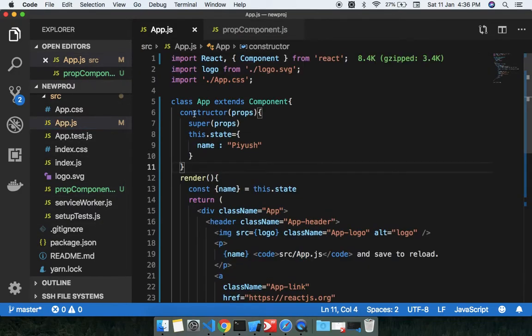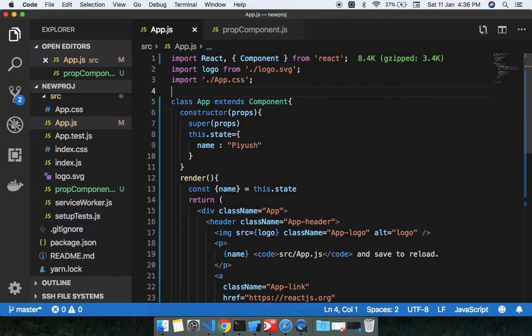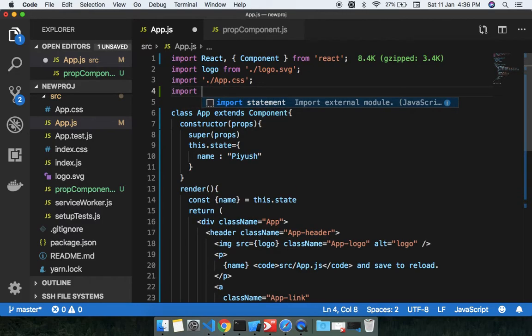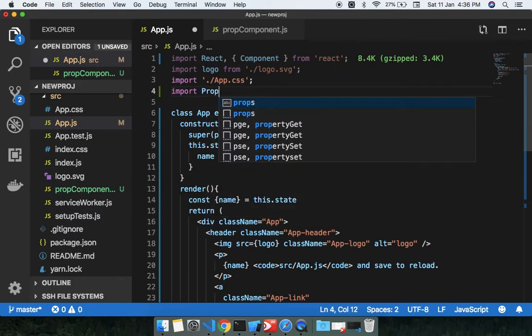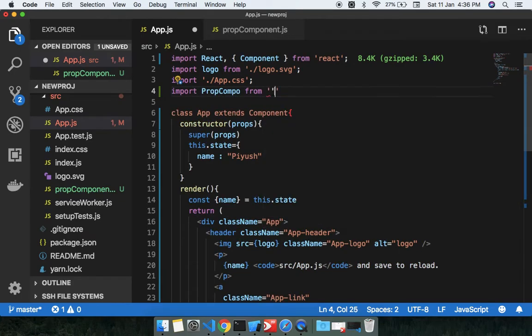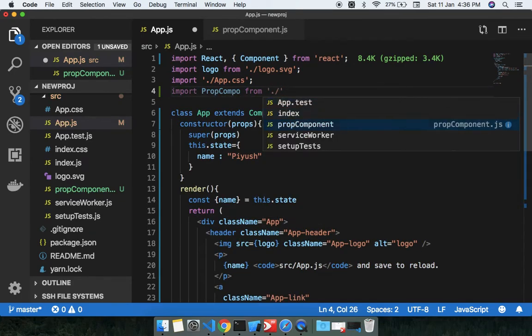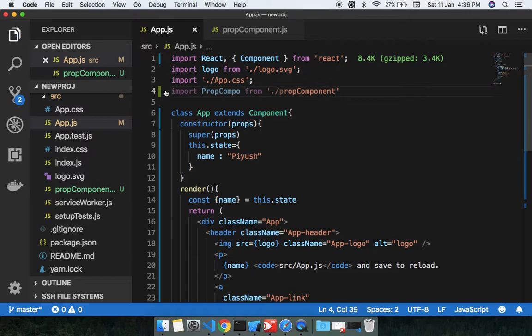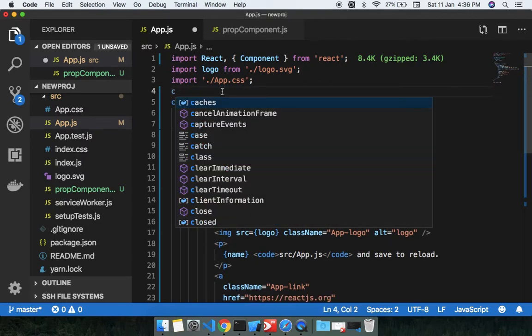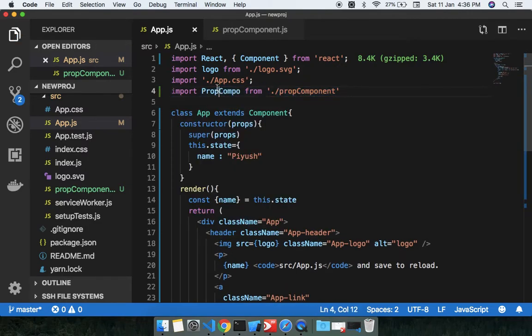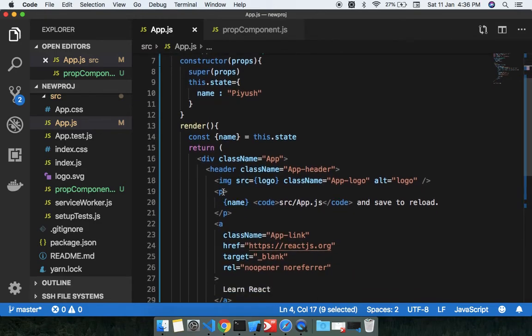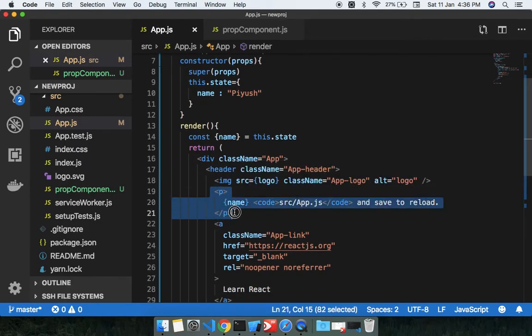Okay, so now in this App.js I'm going to import my PropComponent file here. PropComponent from where you need to get the location from here, PropComponent. Right, now I'm going to use finally PropComponent. I just want to use it at this place, at this place I want to use.